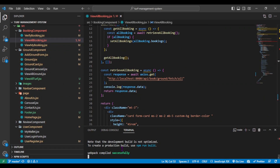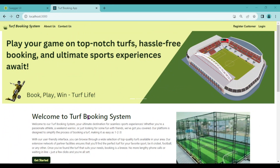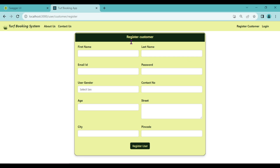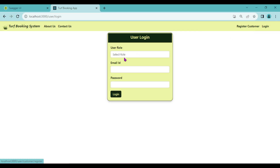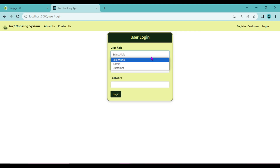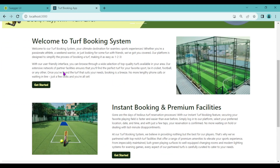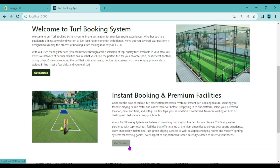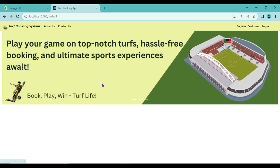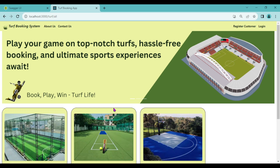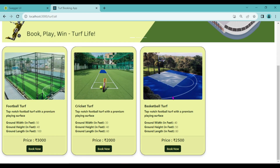Our React application is also running fine and we can see the output on the browser. This is our landing page — in the navigation bar we have two options: Register Customer and Login. From here customers can register, and customers or admin can log in. On the home page we have a Get Started option. When a customer clicks it, they will be able to see all the turfs present on the website — currently three turfs added by the admin.